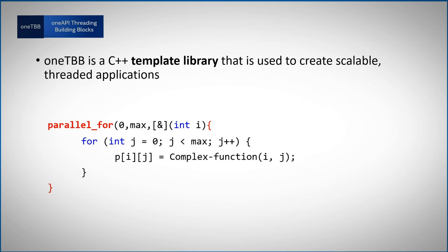So now, each of the iterations could be theoretically executed in a different thread, in parallel, to be scheduled and managed by the runtime.